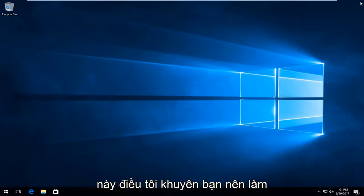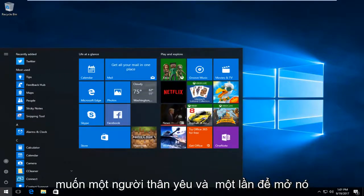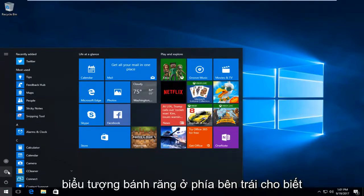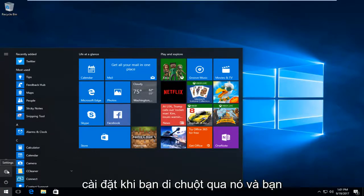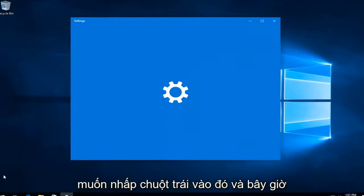At this point what I recommend doing would be to go back to the start menu. Left click on it one time to open it up. Now you want to left click on the gear icon on the left side that says settings when you hover over it.